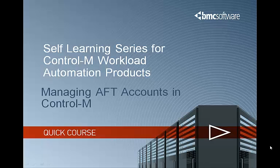This is a series of self-learning videos that are designed to help you with your day-to-day tasks with Control-M. The title of today's video is Managing AFT Accounts in Control-M.